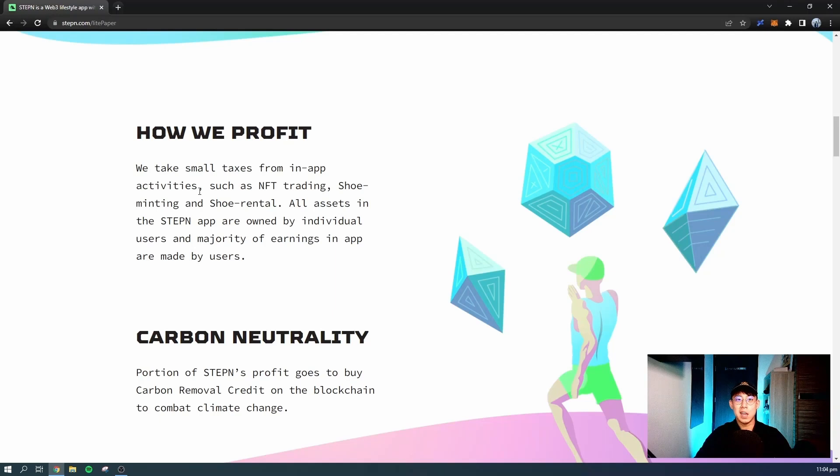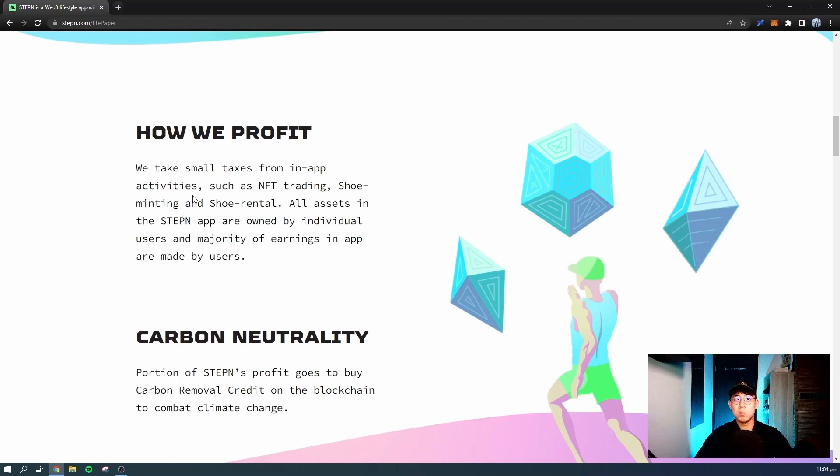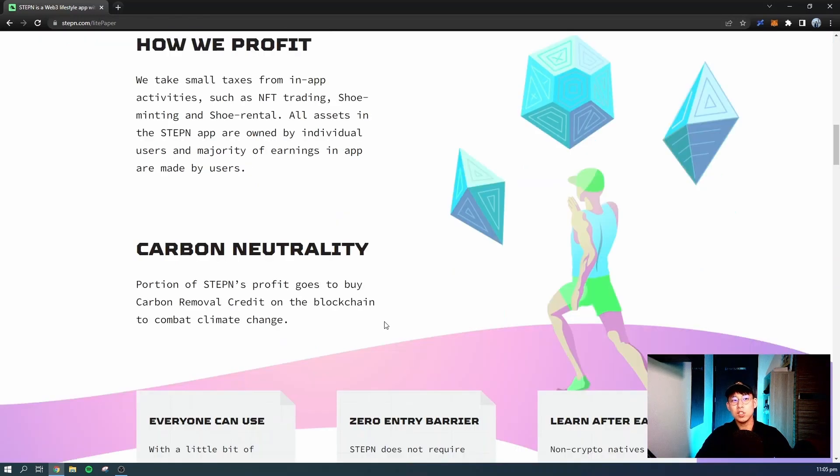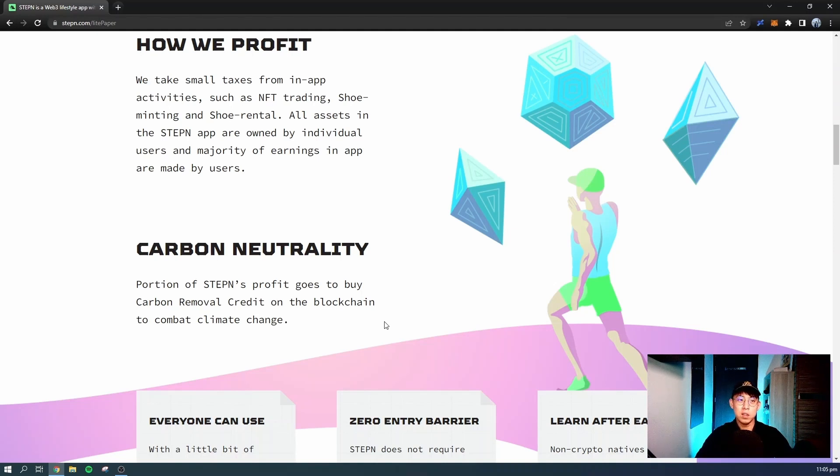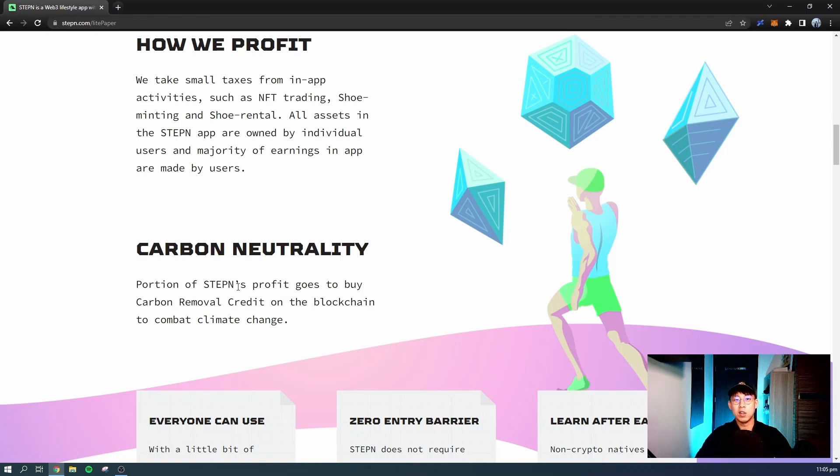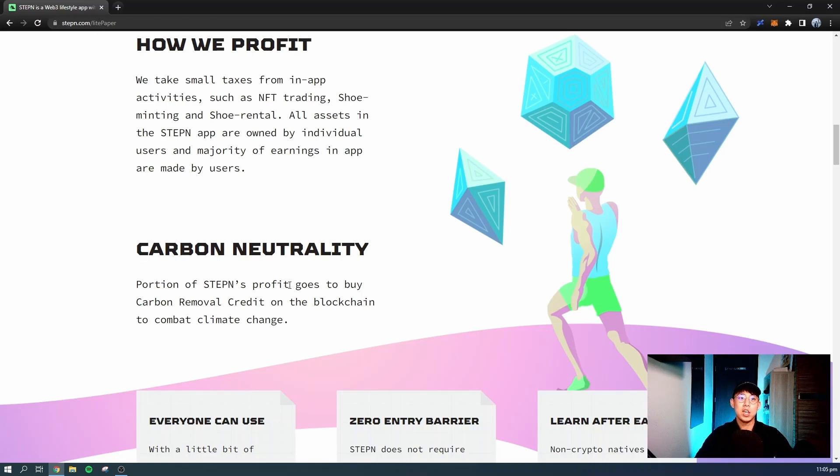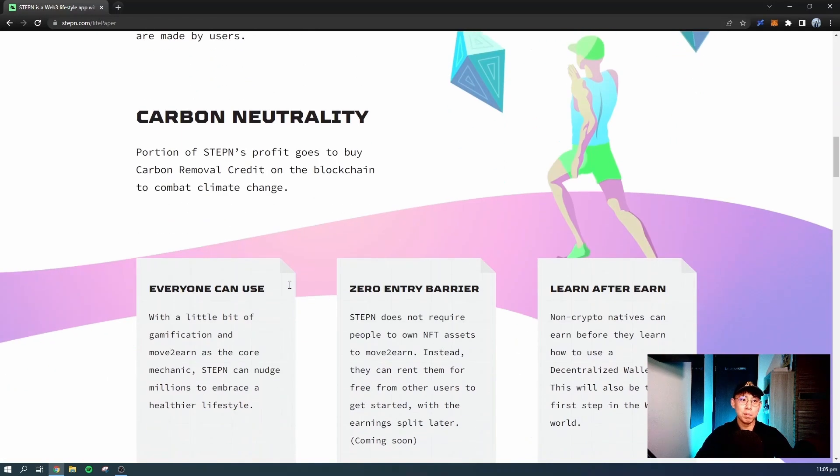Most of the assets in the game are actually NFTs. The shoe is an NFT. Later on, you'll see the gems are NFTs. The coins are actually crypto tokens which you can hold in your wallet. What the app tries to do is promote carbon neutrality by physical activity. They say that a portion of their profit will be going towards buying carbon removal credit on the blockchain to combat climate change. There is actually a green environmental cause to this blockchain NFT game.